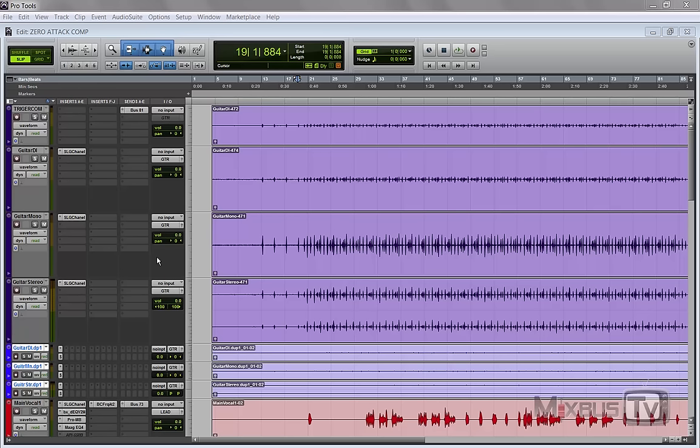In short I didn't need to annihilate the transient but tame it very precisely, even because this song was a guitar and vocals only track and it would have been very apparent otherwise.